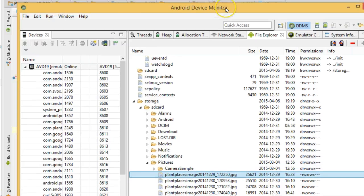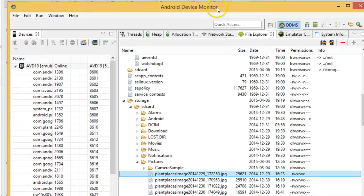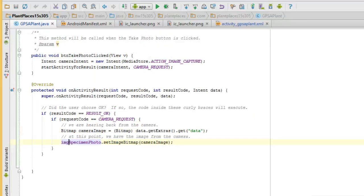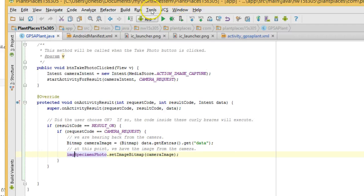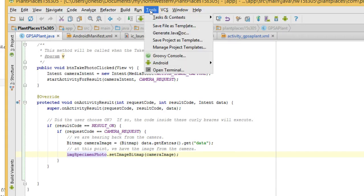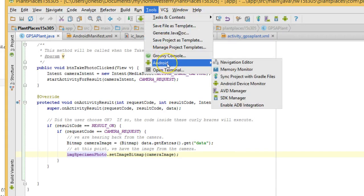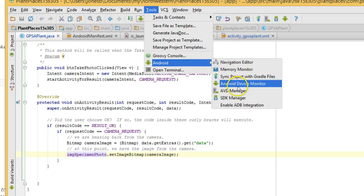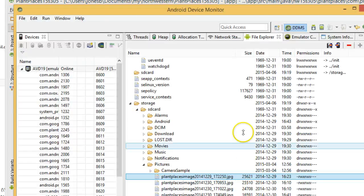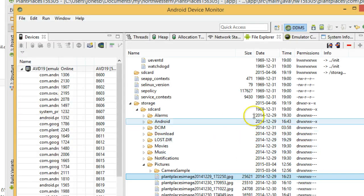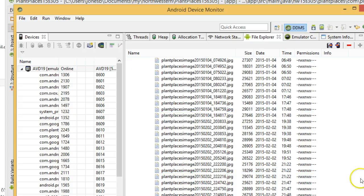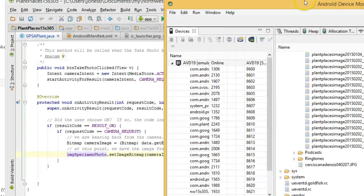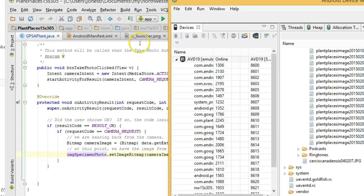Again, this is the Android device monitor. How do we get here? We go in Android Studio, we go to tools, Android, and then Android device monitor. That pulls up that Android device monitor. So our success criteria here is to add one of these images, in other words, add an image to this location. That's what we're going to work on.